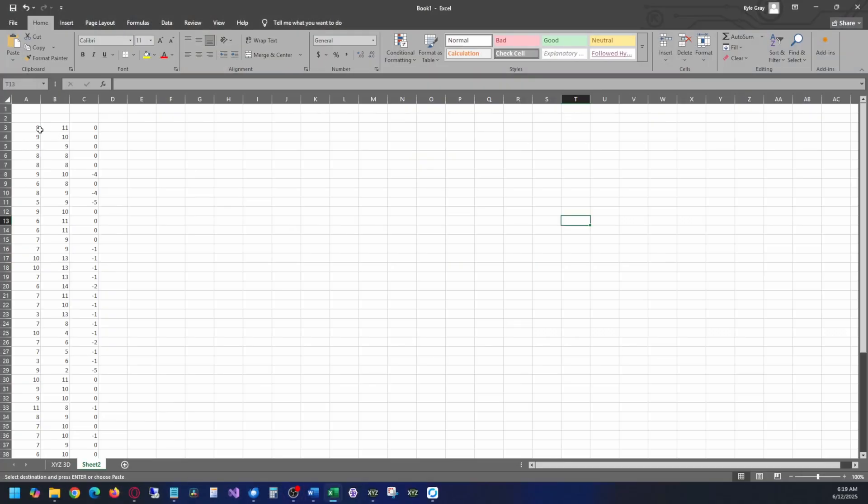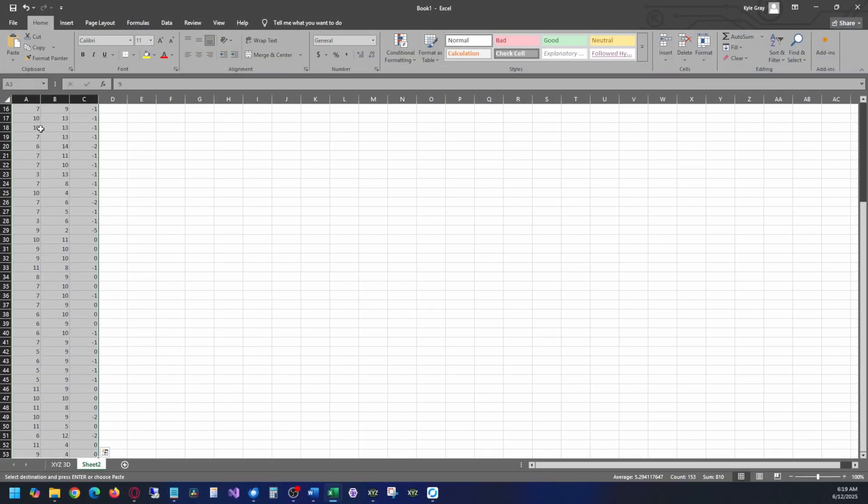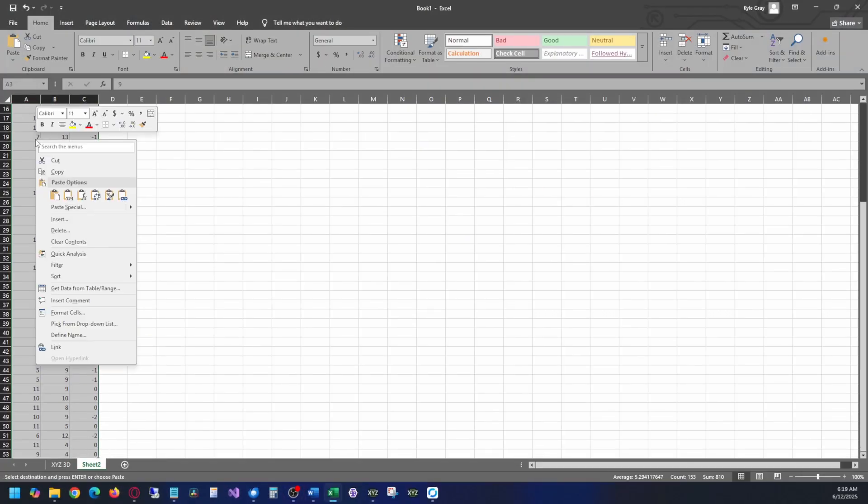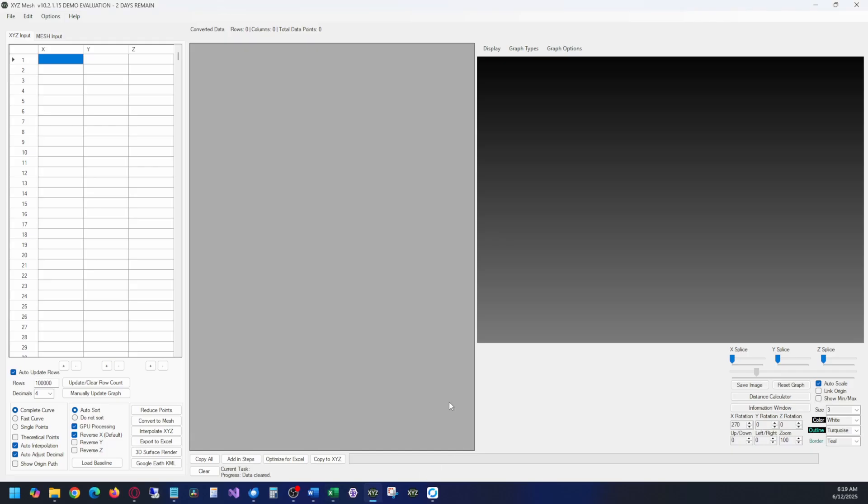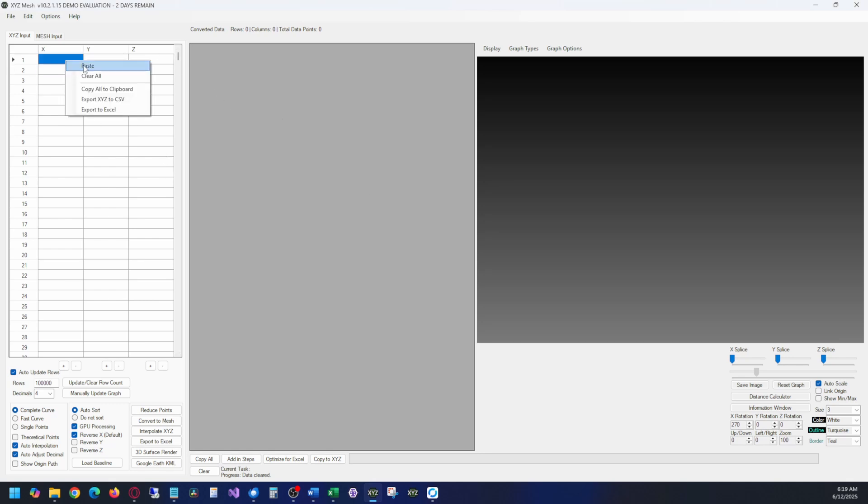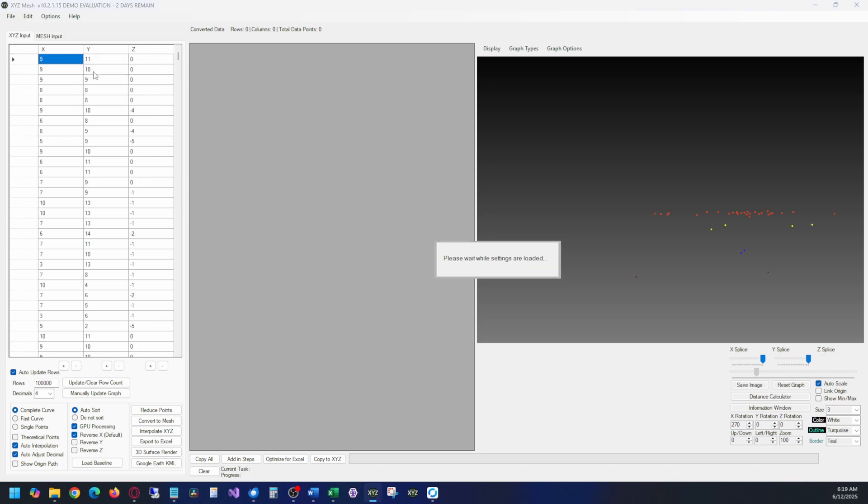Before using XYZ Mesh, you will need to copy your data first from Excel. Select your XYZ data, right-click and select copy, or you can use the shortcut key Ctrl-C. Open up XYZ Mesh, select the first cell in the input tab, and either right-click and select paste, or you can use the shortcut key Ctrl-V.